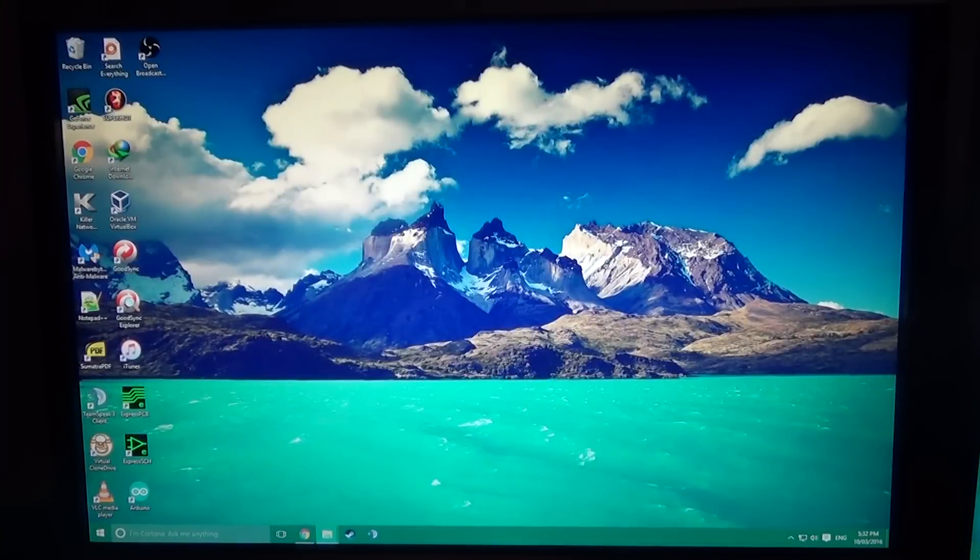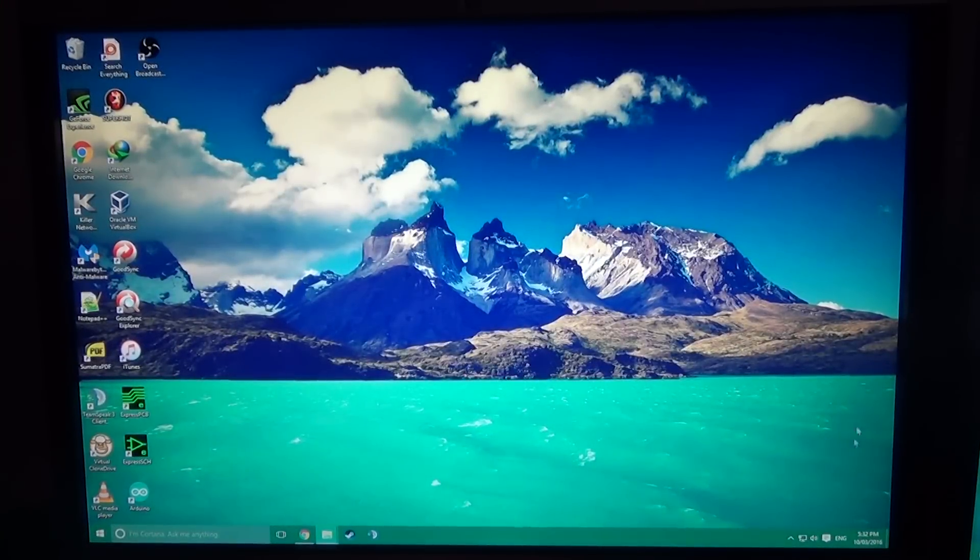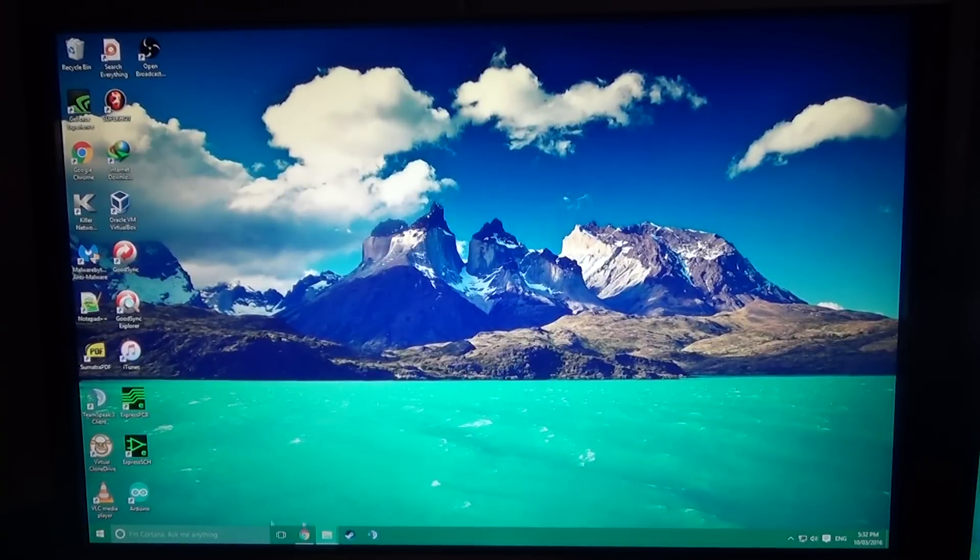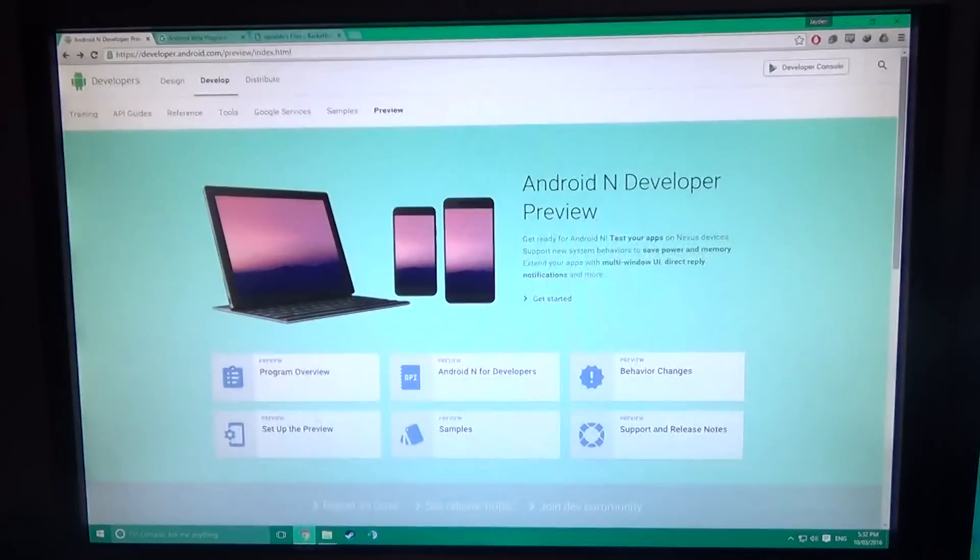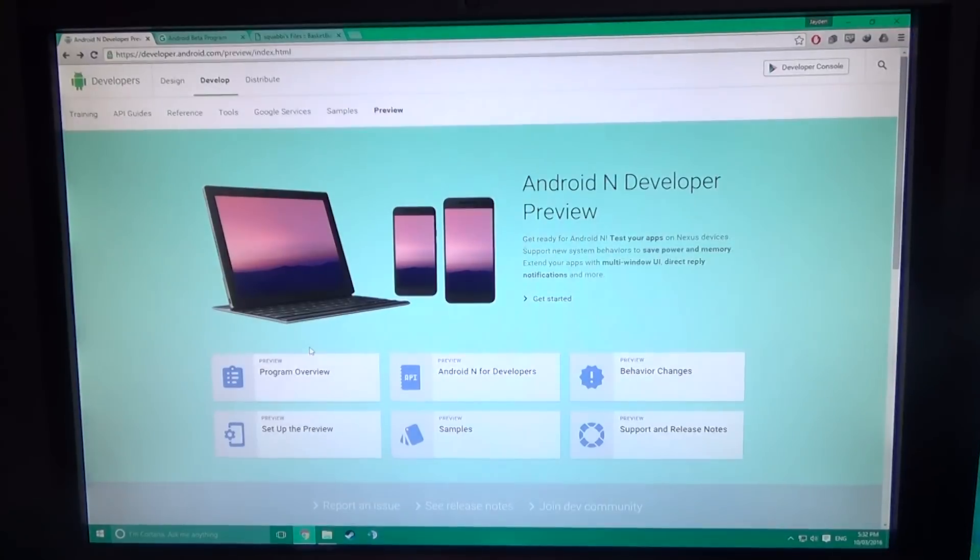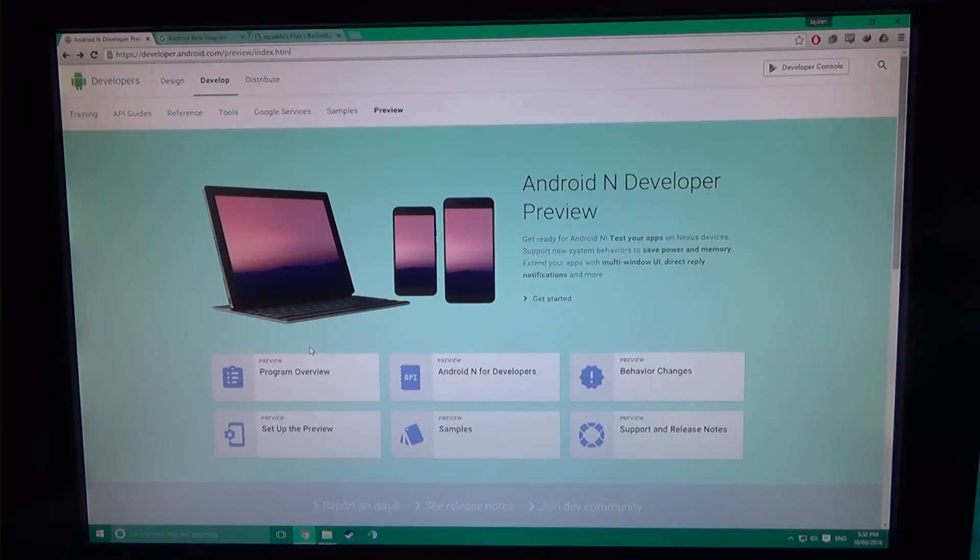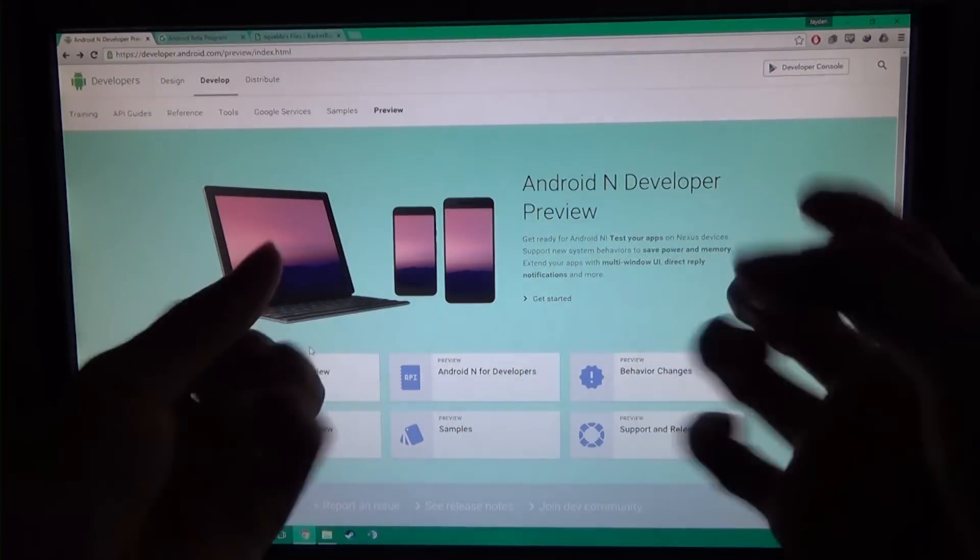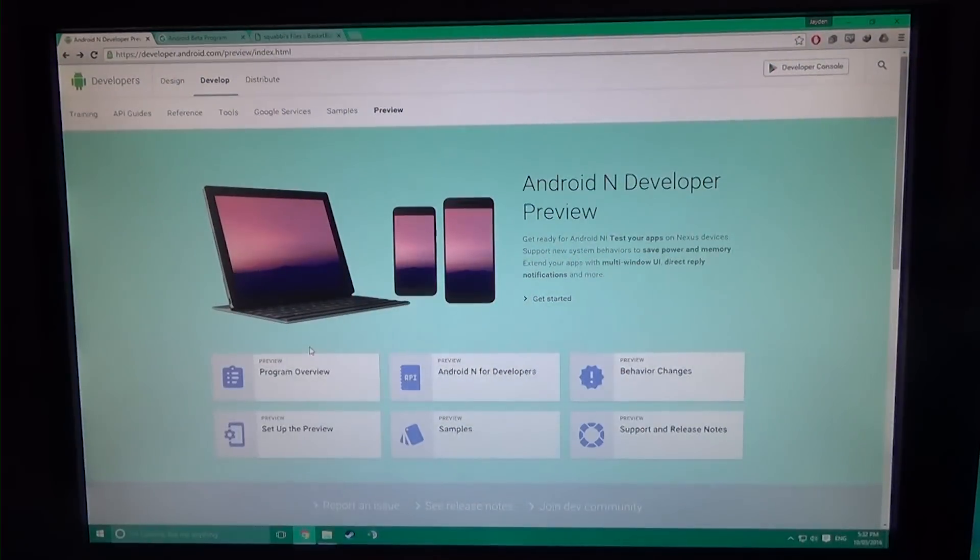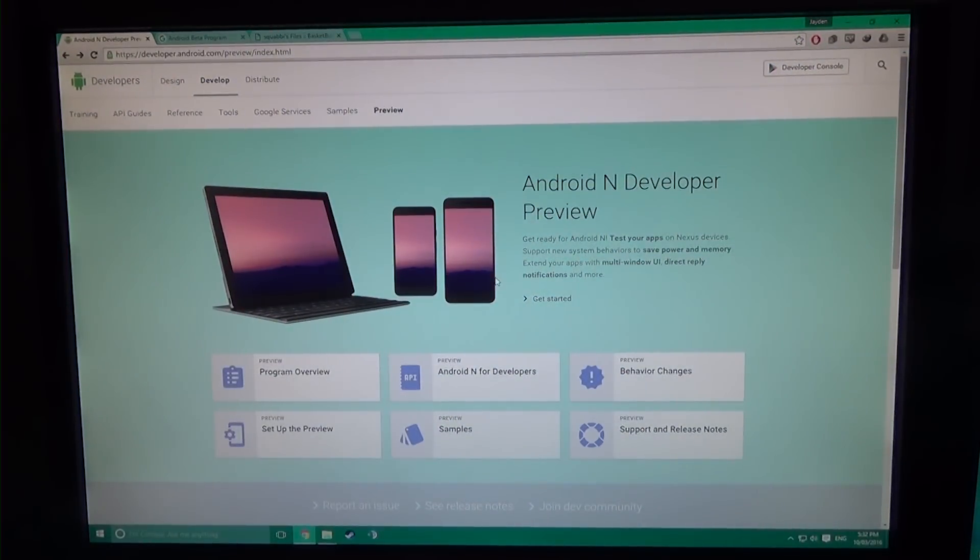Hey guys, and welcome back to another video. Today you may have realized that Android N Developer Preview has been released. So you may be thinking, how can I get my hands on something like this?